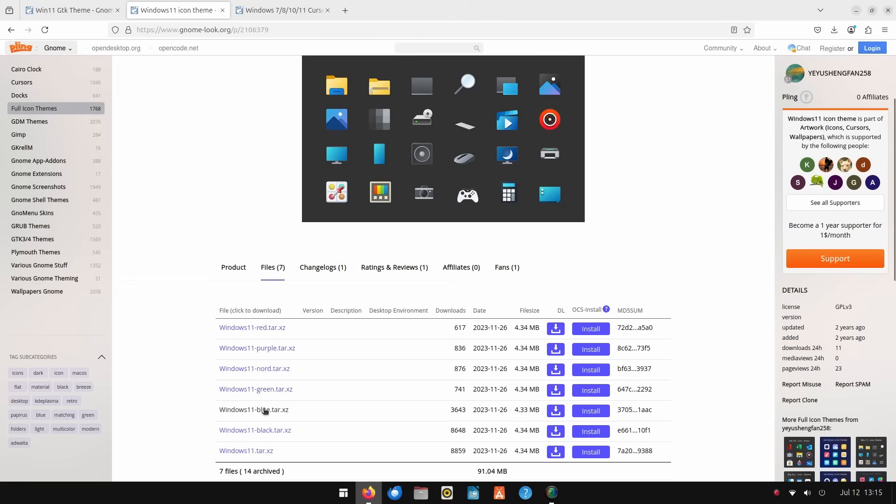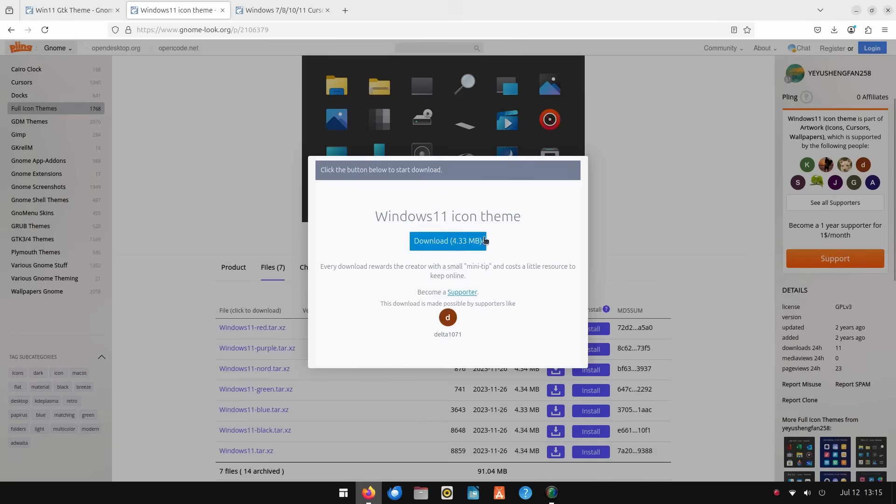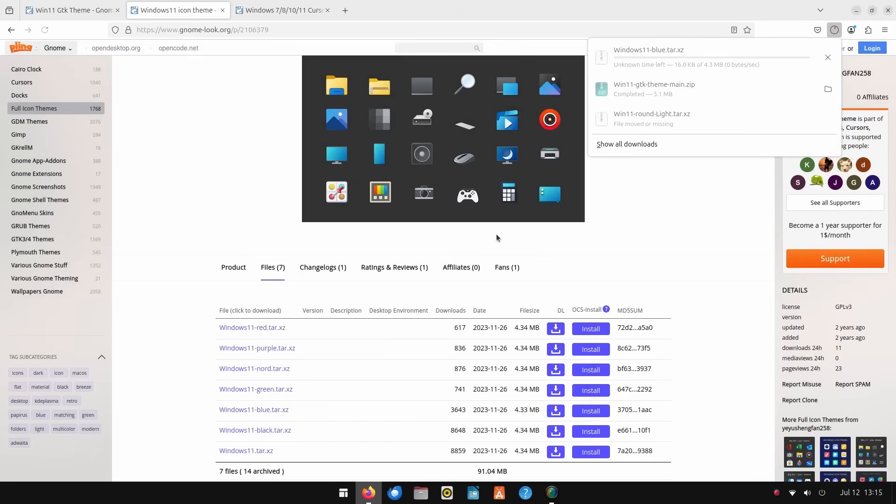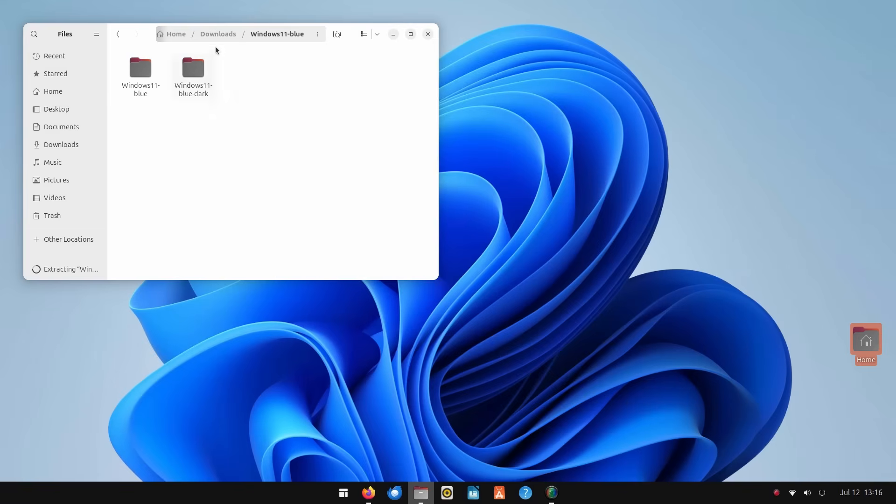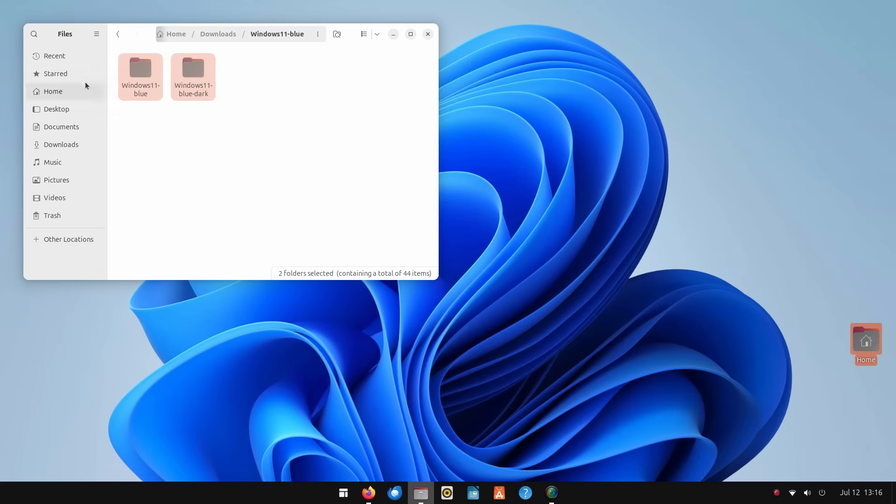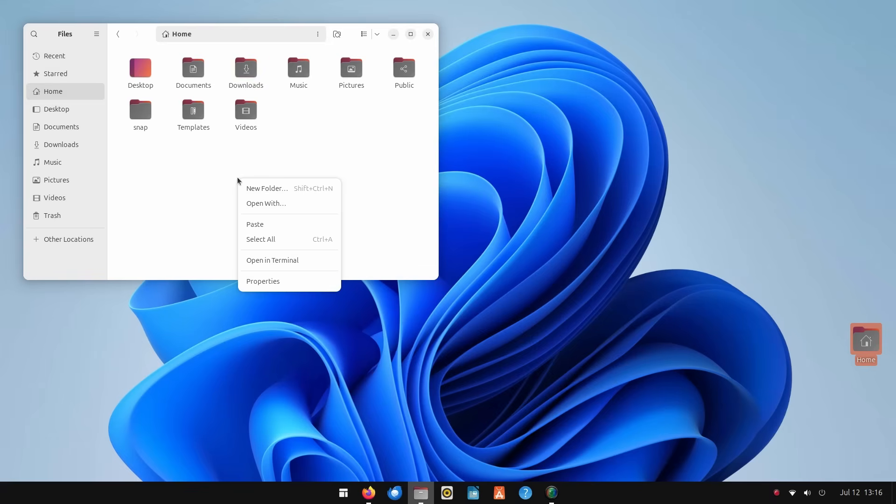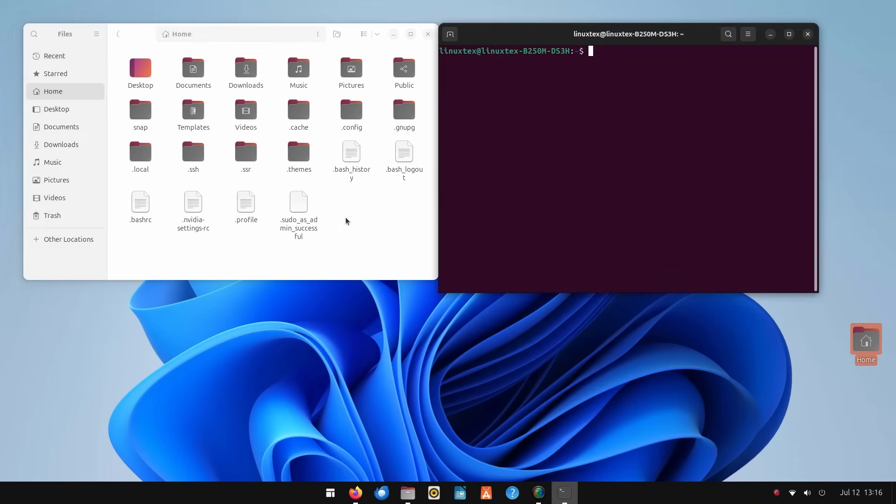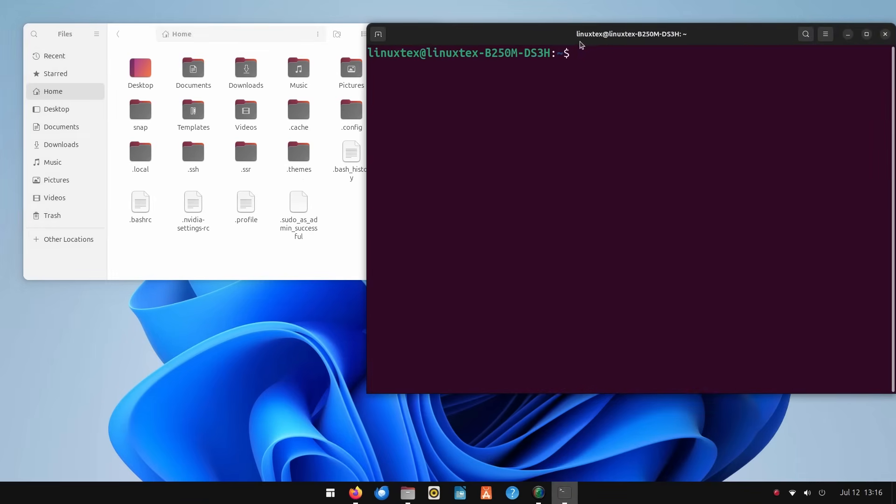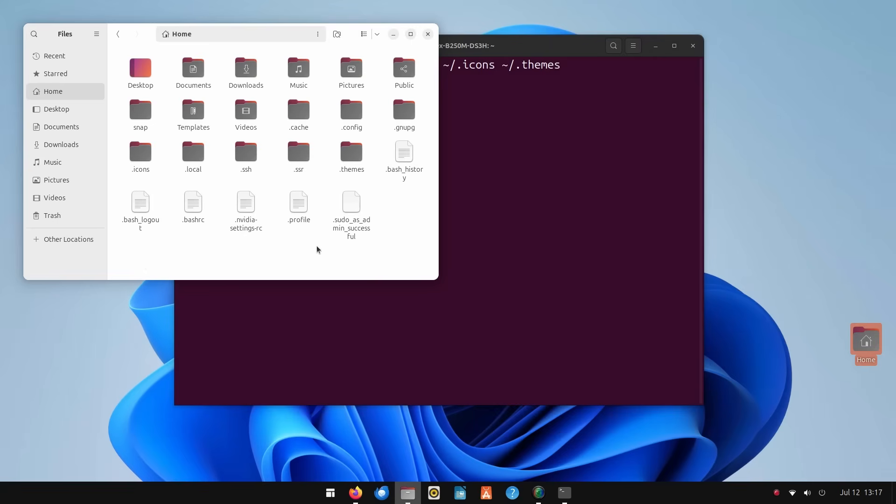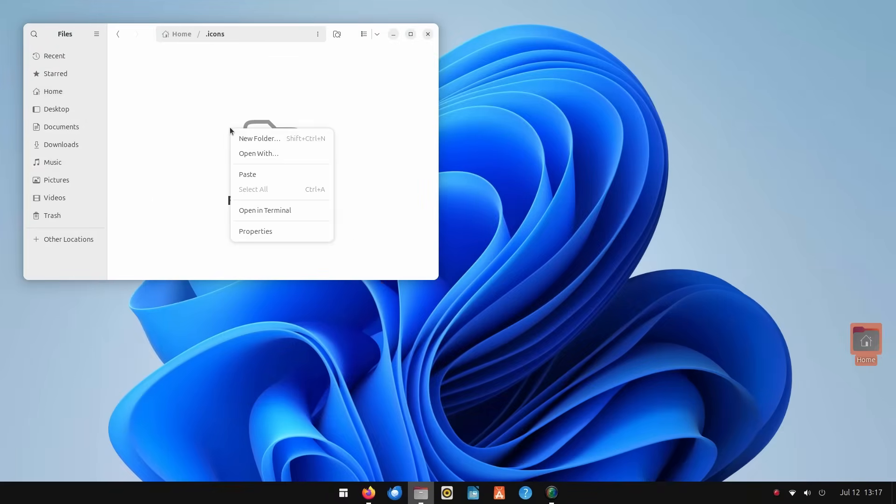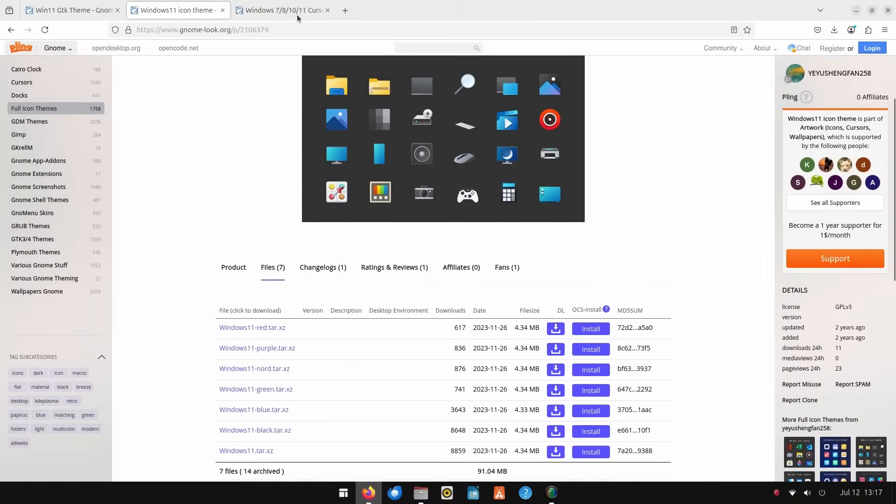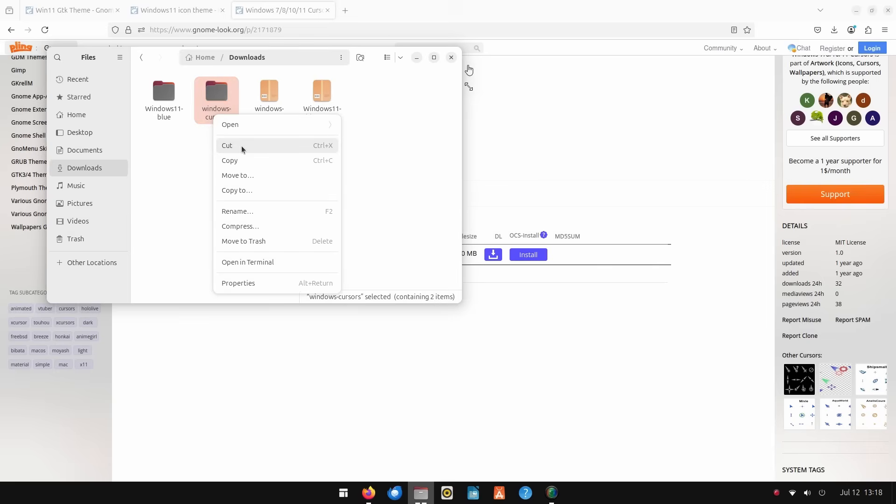Then, let's get the icons using the link given in the description. Get the Windows 11 blue icon pack and extract it. Once extraction is complete, move into the folder and cut or copy both these directories. Go to your home directory by clicking on it in the file manager in the left pane. Then, press Ctrl plus H to show the hidden files and folders. We need to create the default folders needed to place these. For that, quickly open up a terminal and run mkdir hyphen p dot icons and dot themes folder. Open the dot icons folder and paste both the folders that you copied. Then, we download the cursor theme using the link given in the description. Extract it and add it to dot icons folder as well.